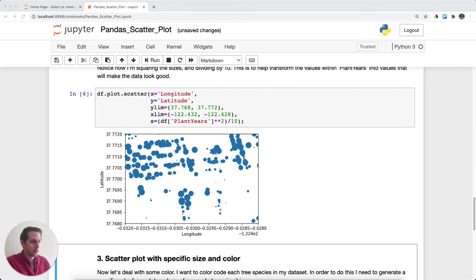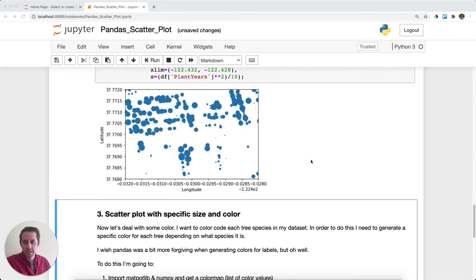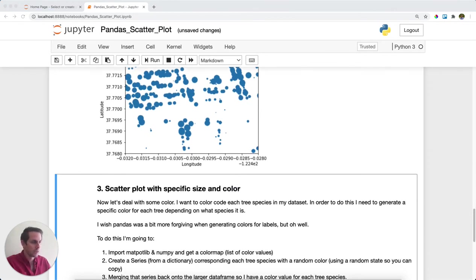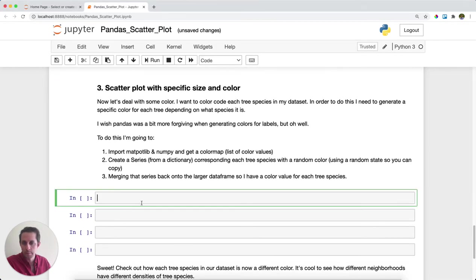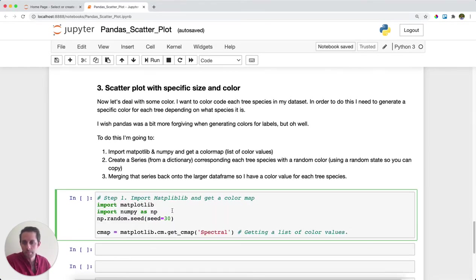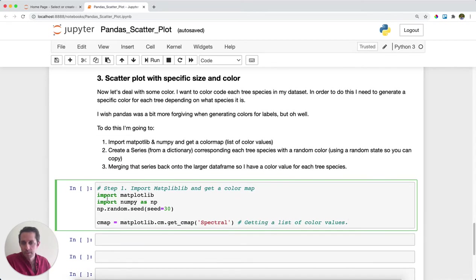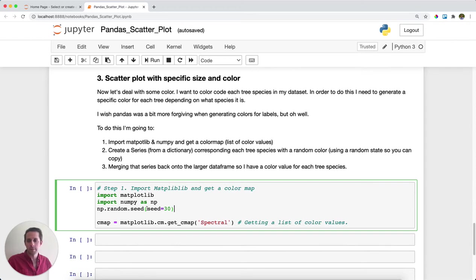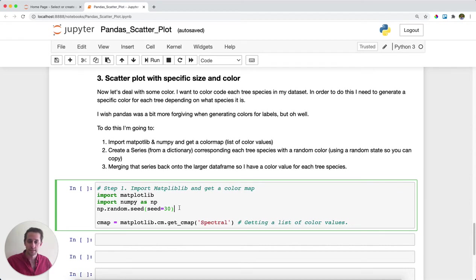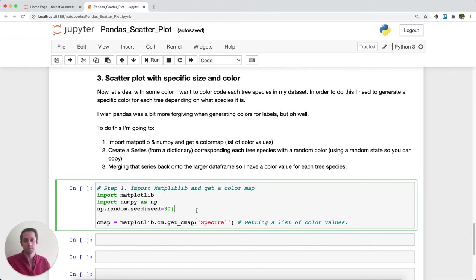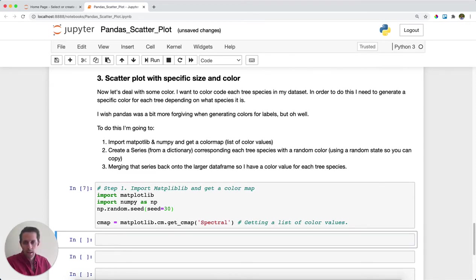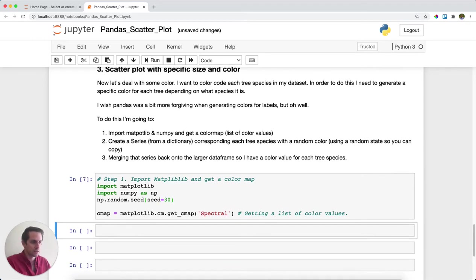Now, the other thing that most folks like to do is have different colors for their scatter plot points. In order to do this, I'm going to utilize the help of matplotlib, which is another library, and also NumPy to get some random numbers. I'm going to import my packages and set a random seed for NumPy. If you're trying to follow along, make sure you set the random seed to 30 because then you'll get the exact same random numbers as I do. And then I'm going to get a color map. You can think of a color map as just a spectrum of colors that you can pull out from later. I'll go ahead and run this.